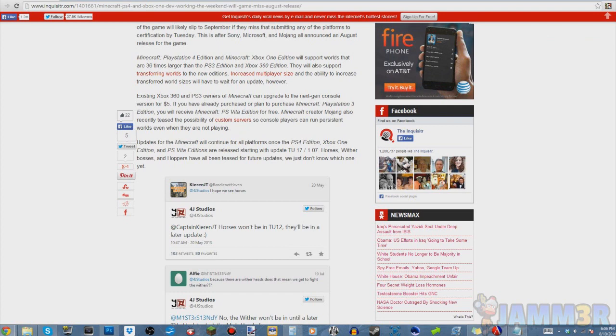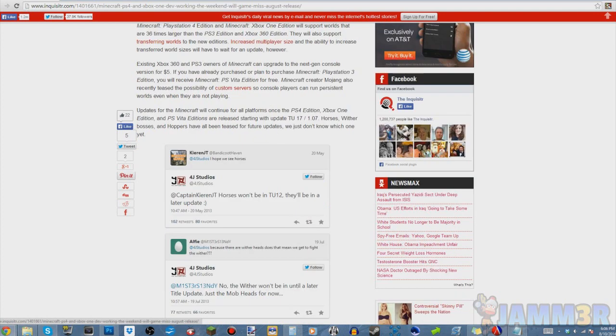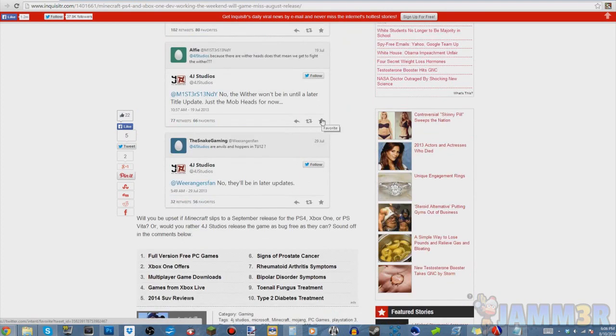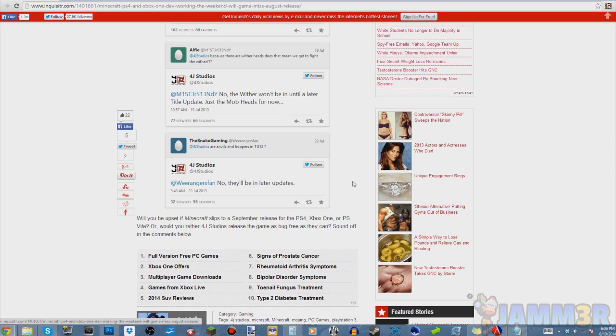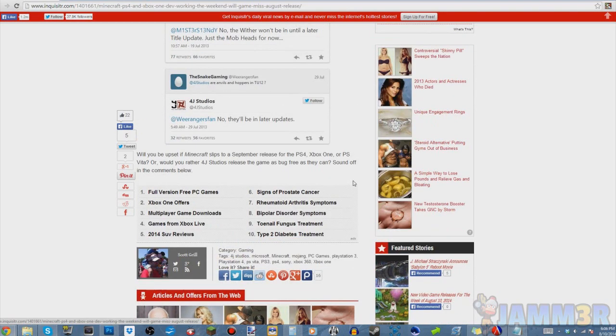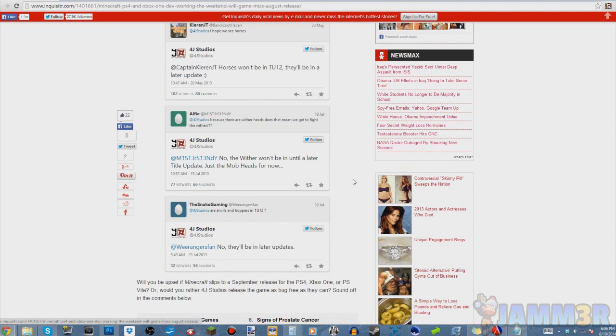If they don't send a tweet tomorrow, then the hopes of it coming out in August at all are gone. The article title says 'Microsoft PS4 and Xbox One'—it should say Vita but doesn't—'One Dev Working the Weekend, Will the Game Miss August Release?' So basically they're trying to finish getting all the bugs out this weekend.